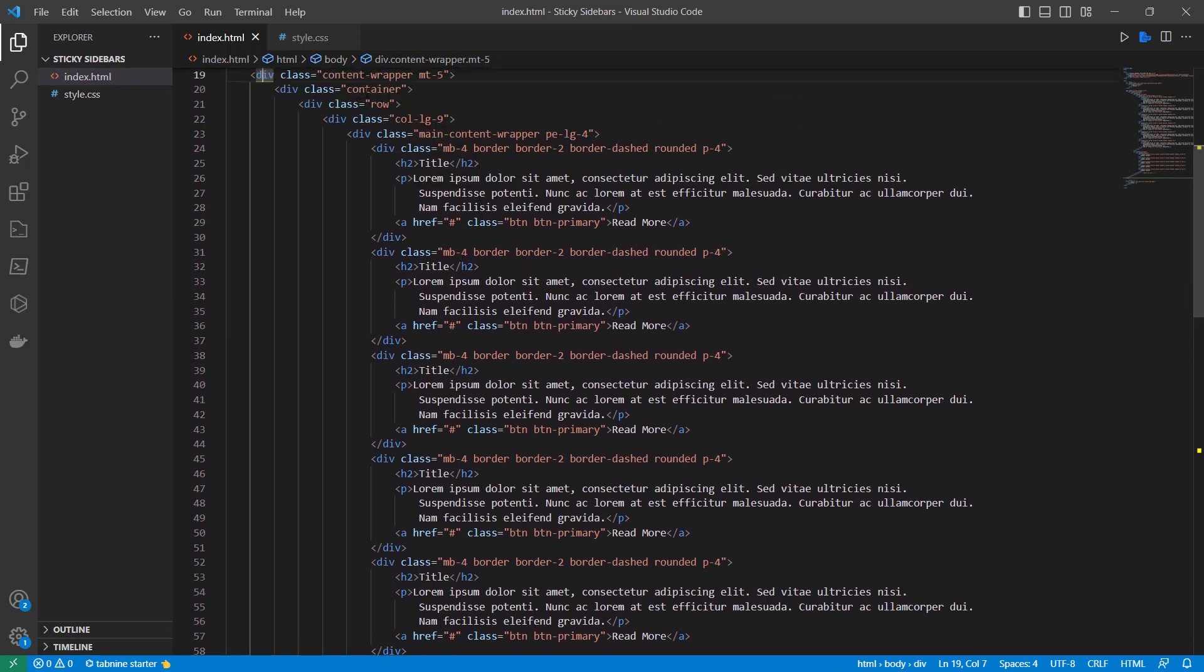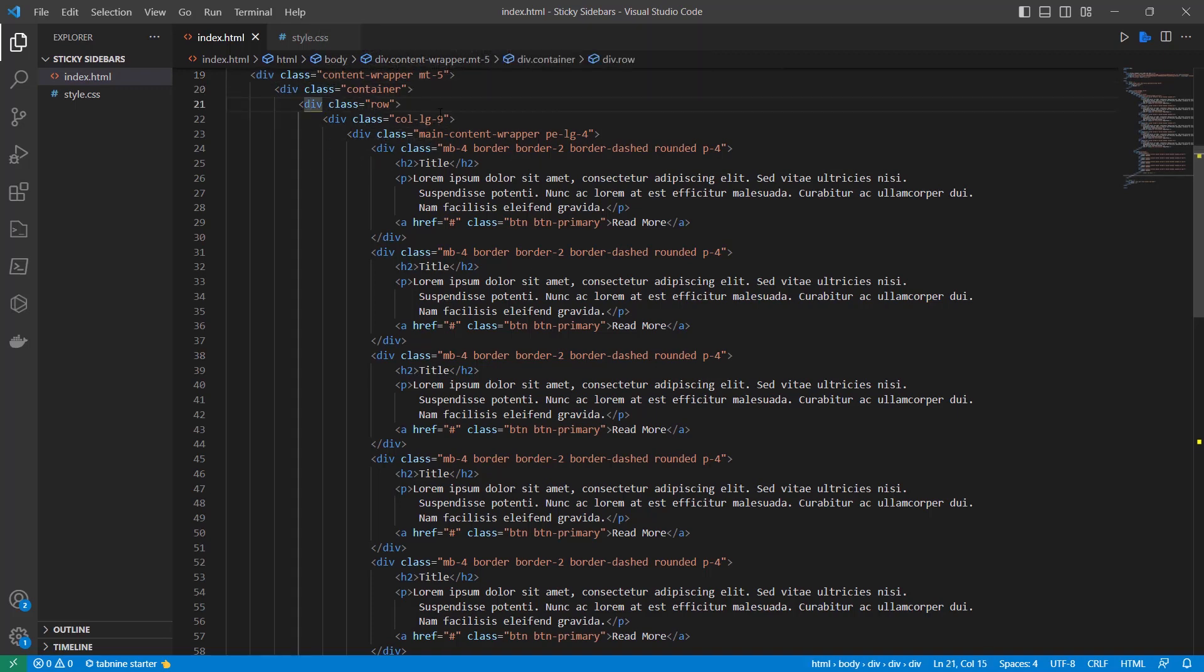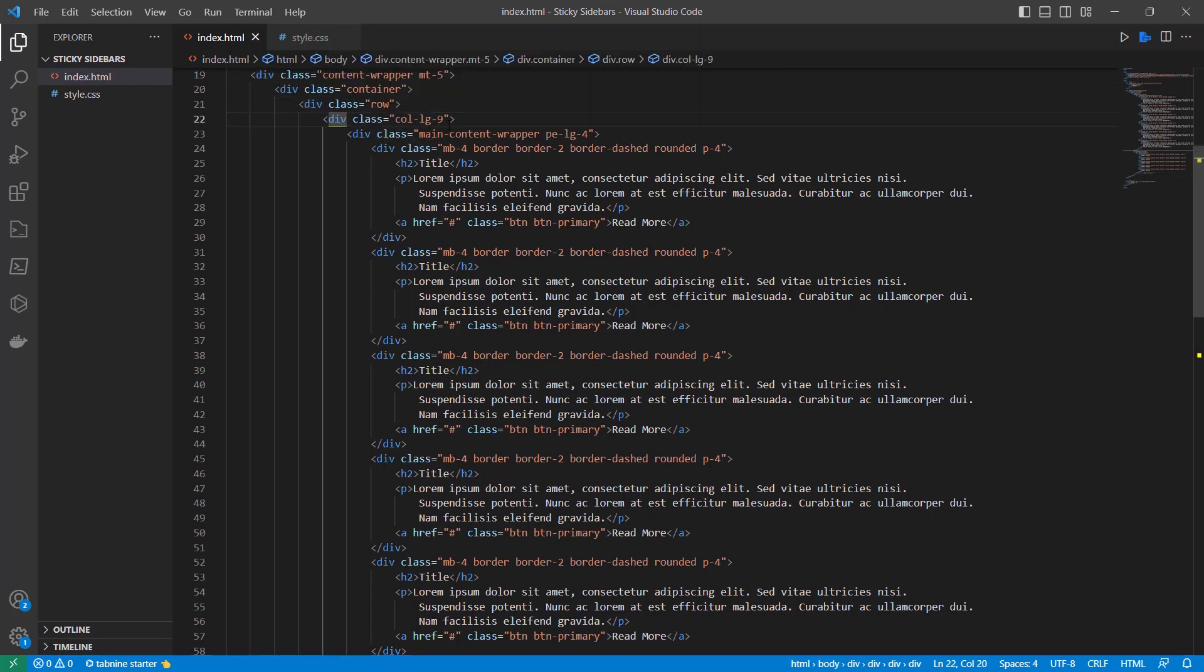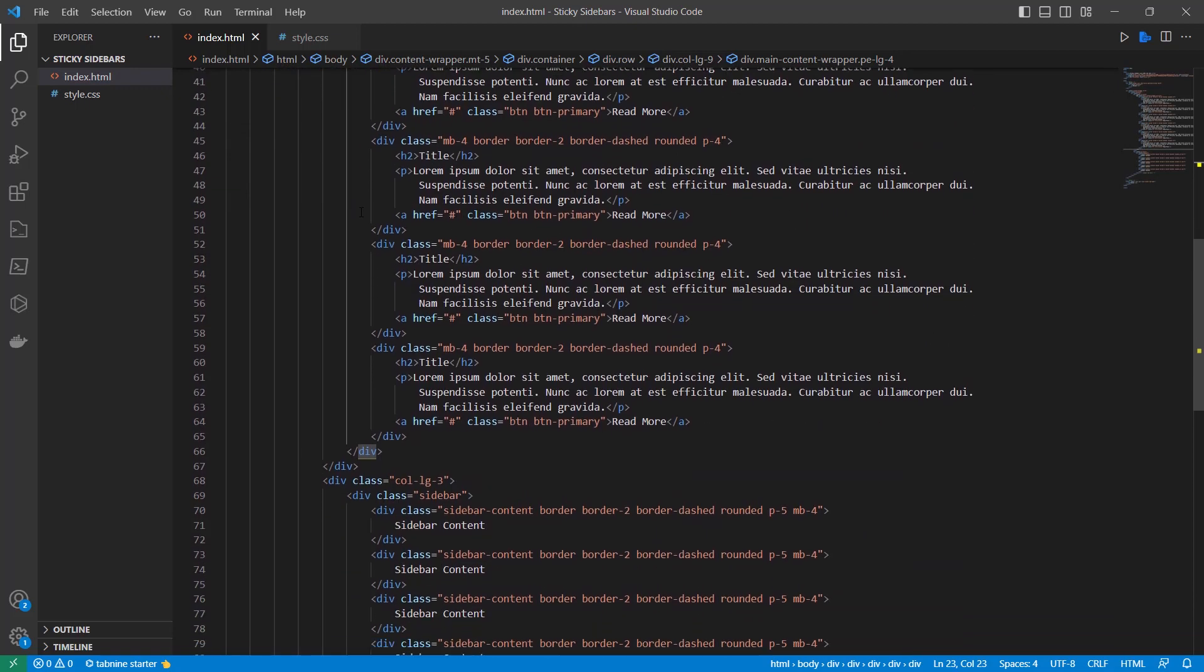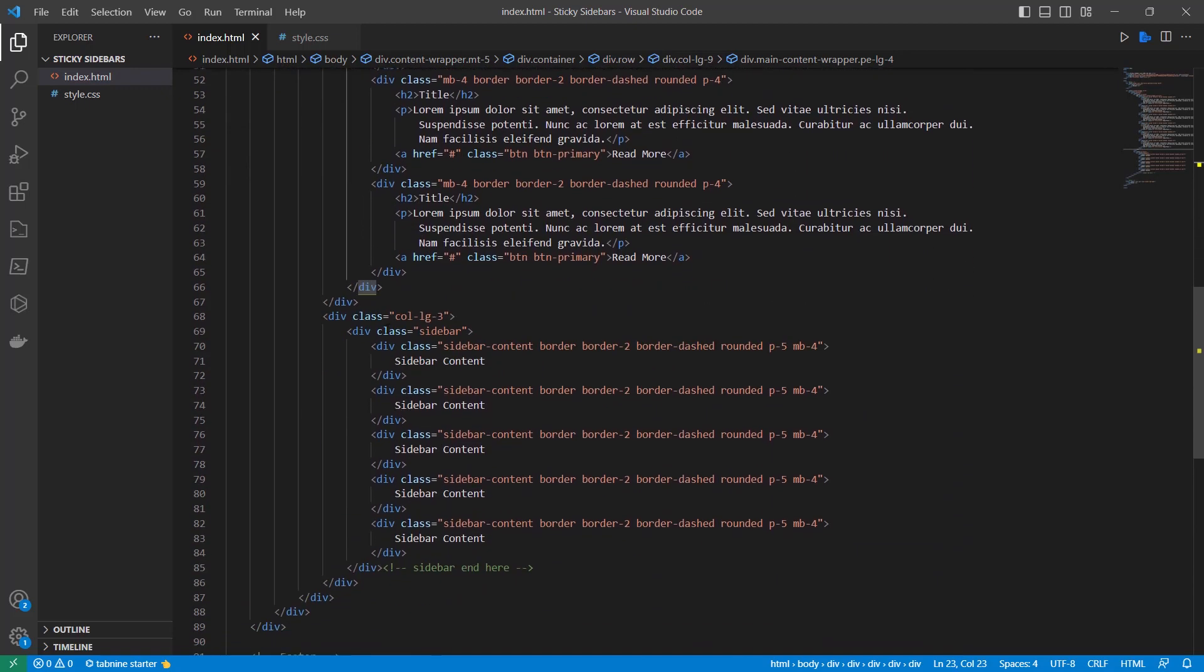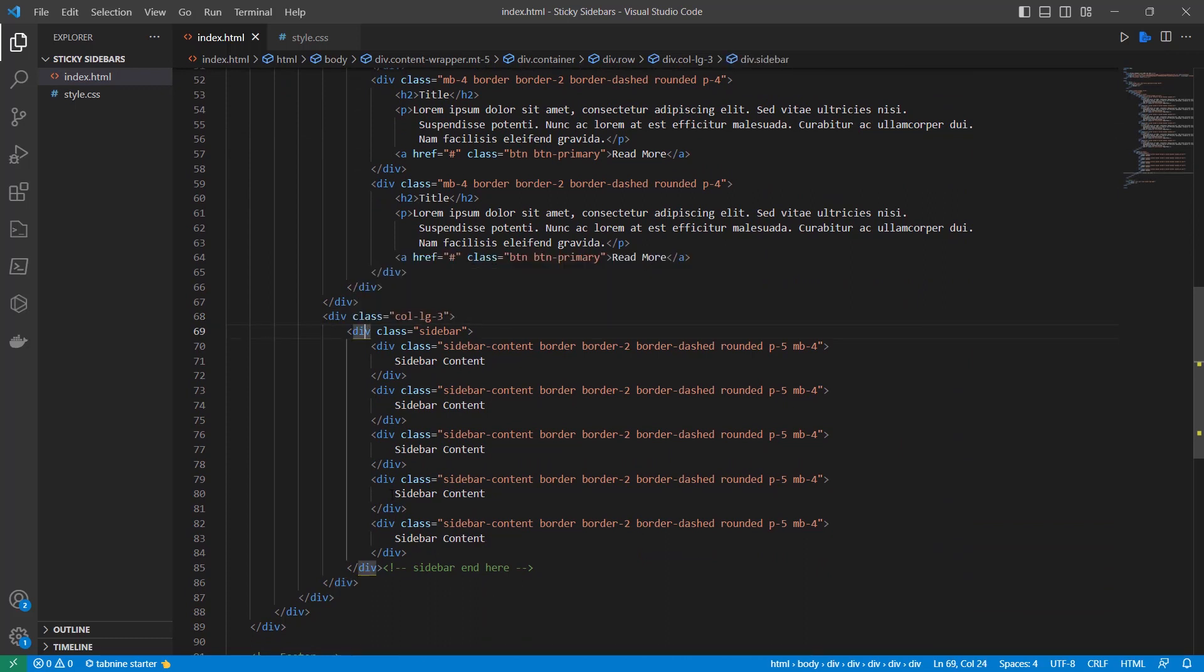Under that we have a container and a row. Here we are using the col-lg-9 and here we have a main content wrapper. Here we have col-lg-3 and this is the sidebar.